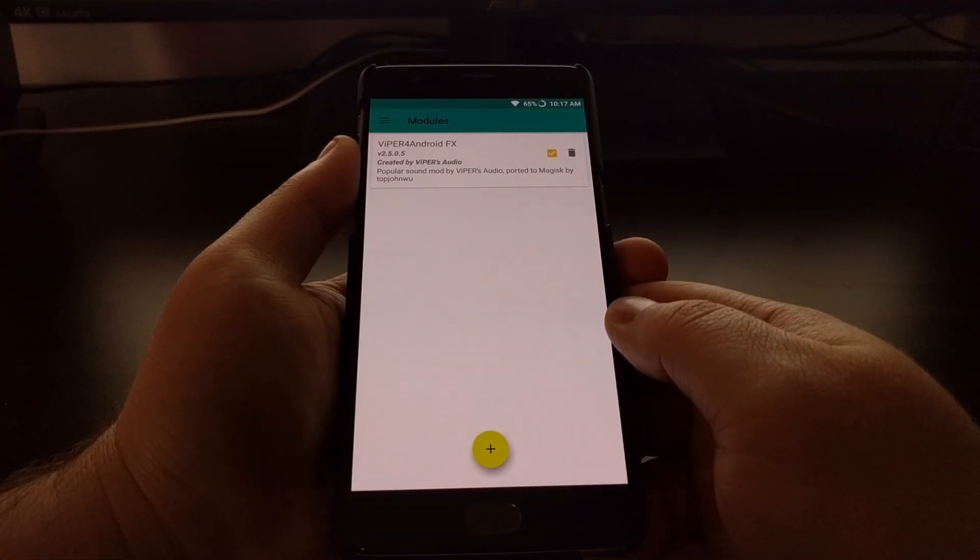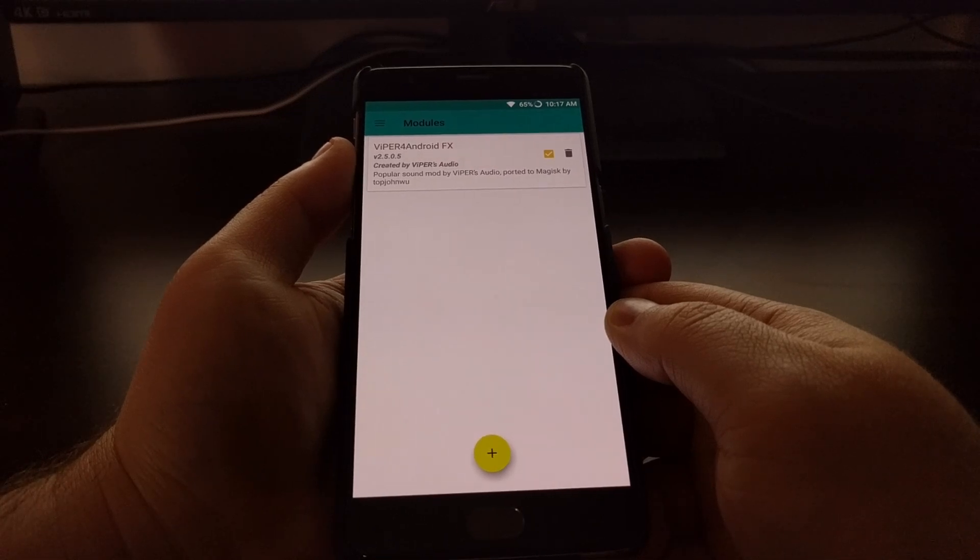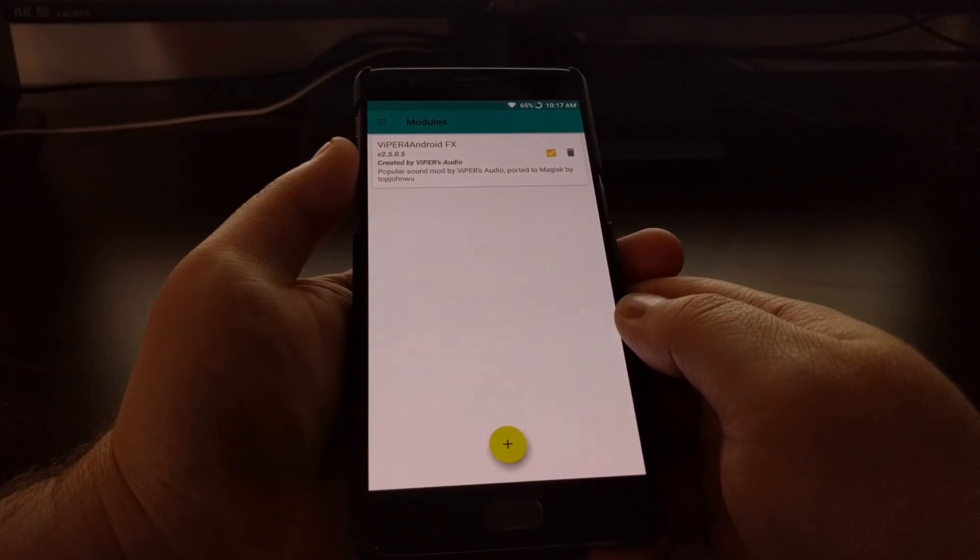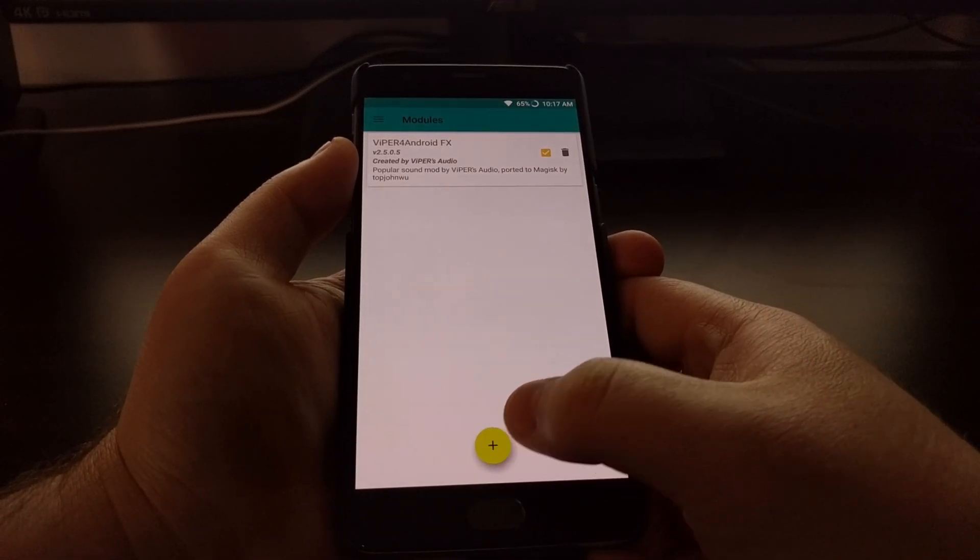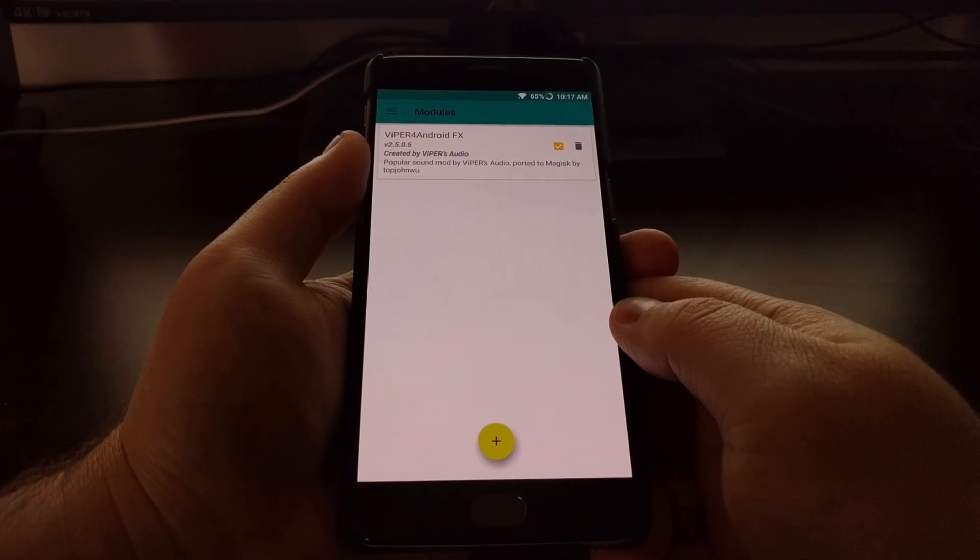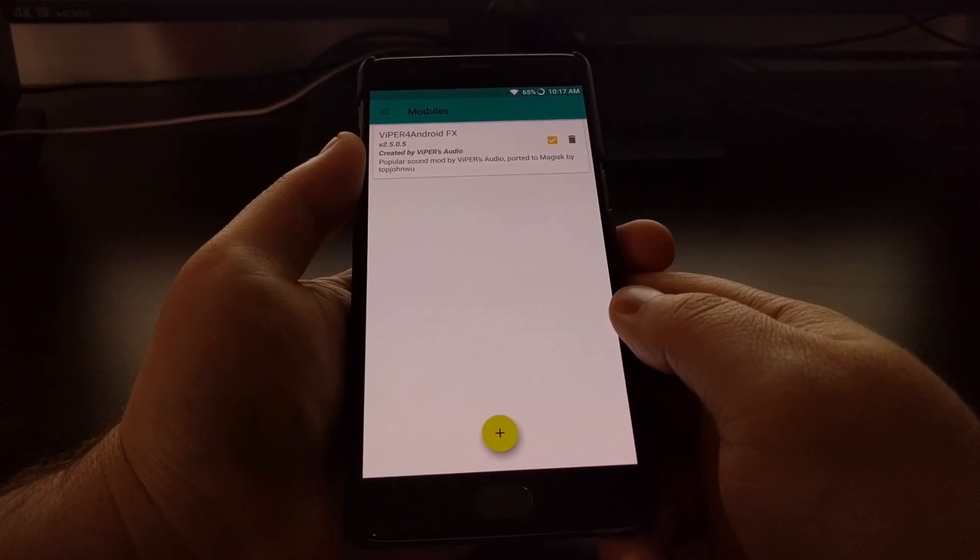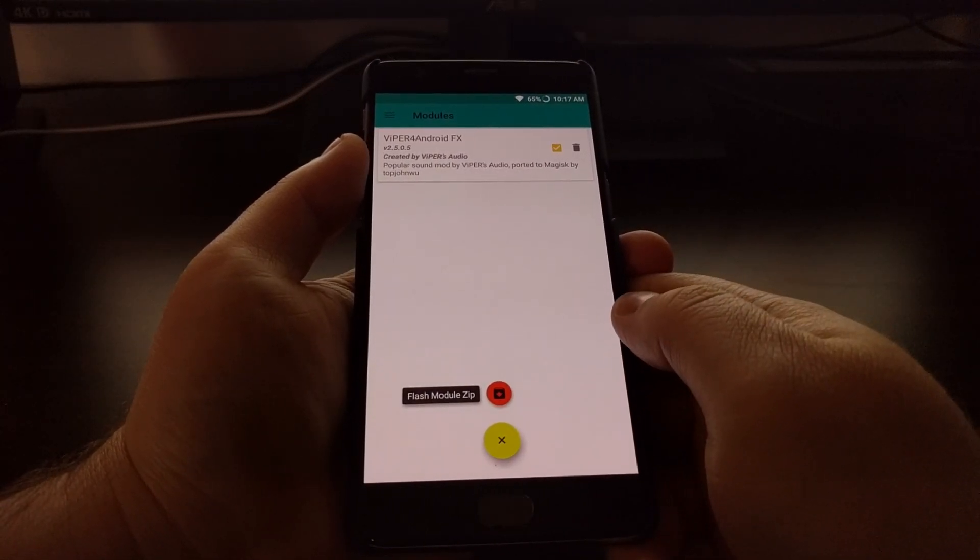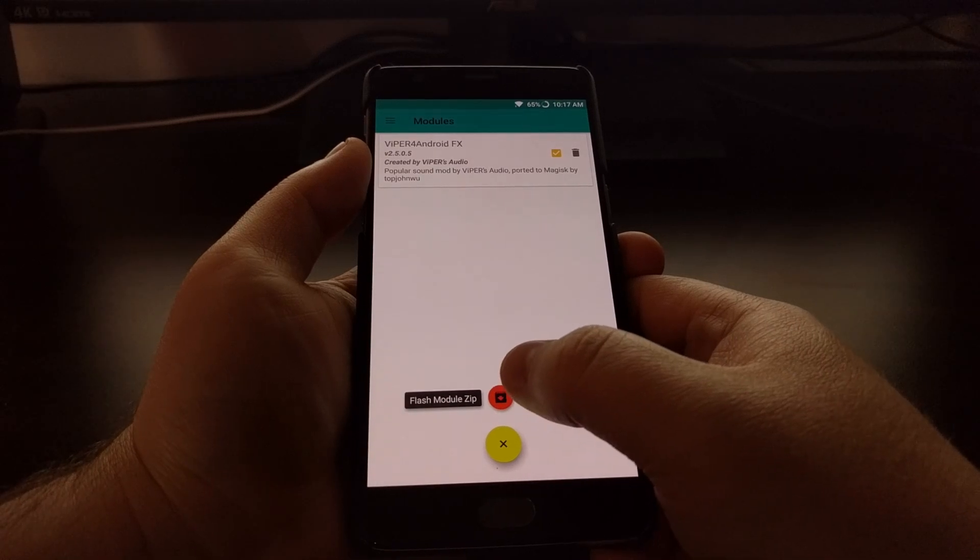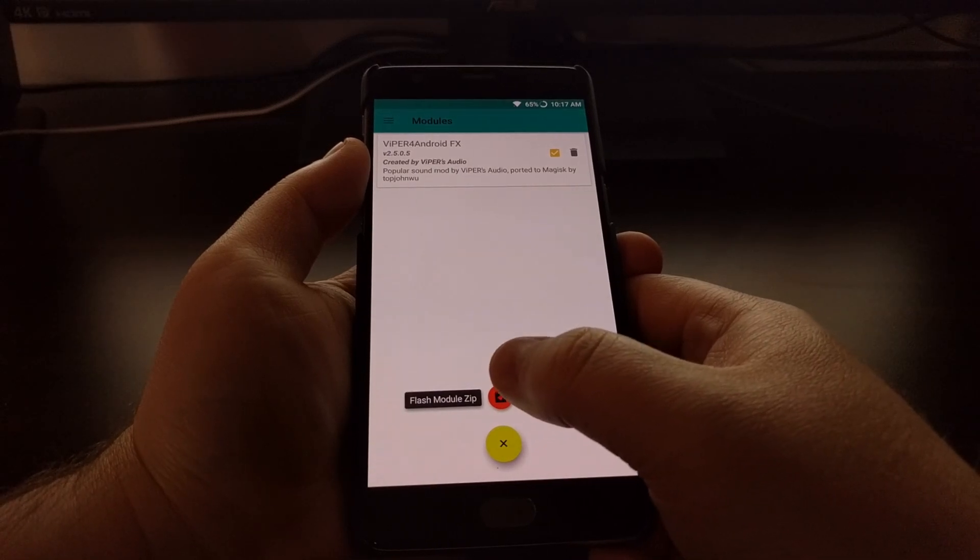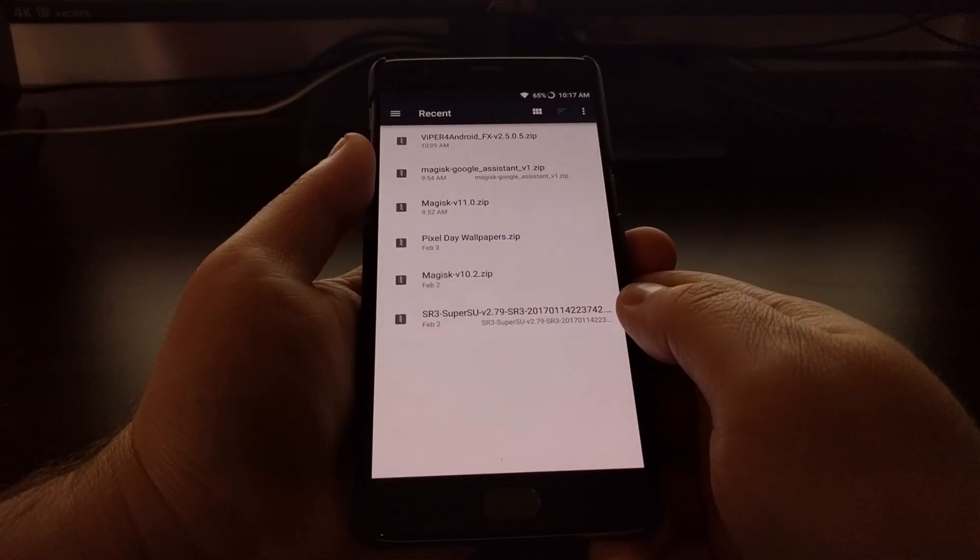Another way of installing Magisk modules is by tapping on this plus button down here at the bottom. These are downloaded from outside sources and once you tap on that button you just want to tap on the flash module zip option.